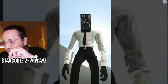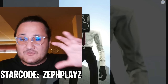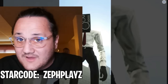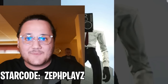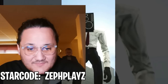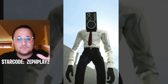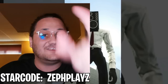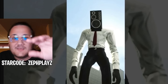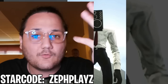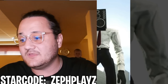I have the star code right here — ZephPlays. If you guys are buying Robux or premium on Roblox, make sure to use star code ZephPlays. I would really, really appreciate it — it helps me out a lot. Big shout out to Roblox for giving me the star code so that you guys can support me when you're buying Robux or premium. Just use ZephPlays and I'd really appreciate that.